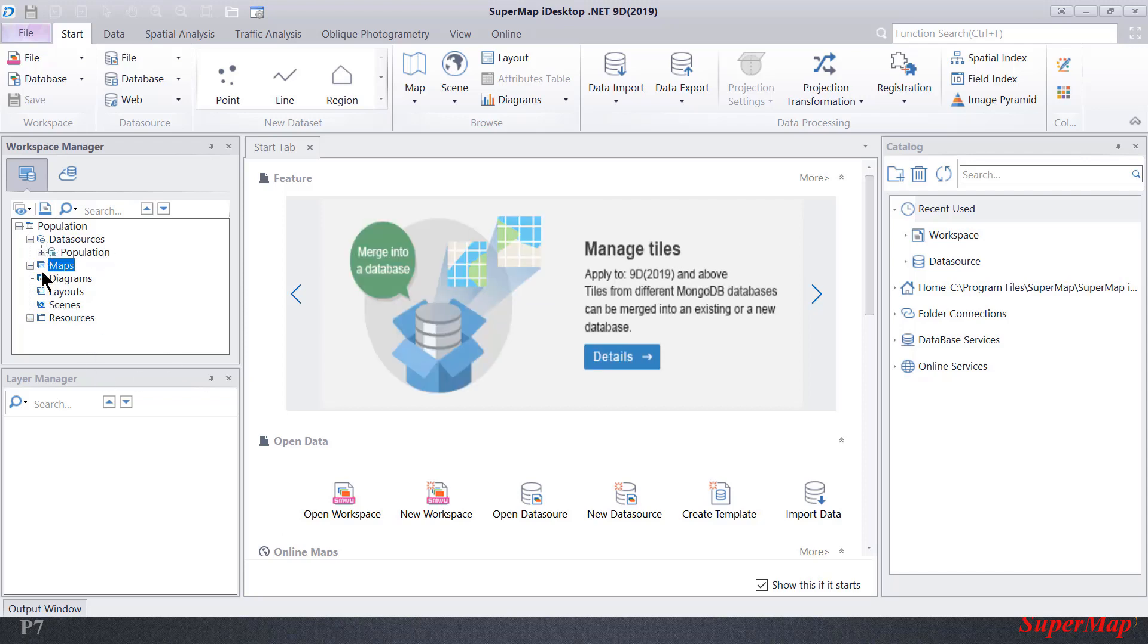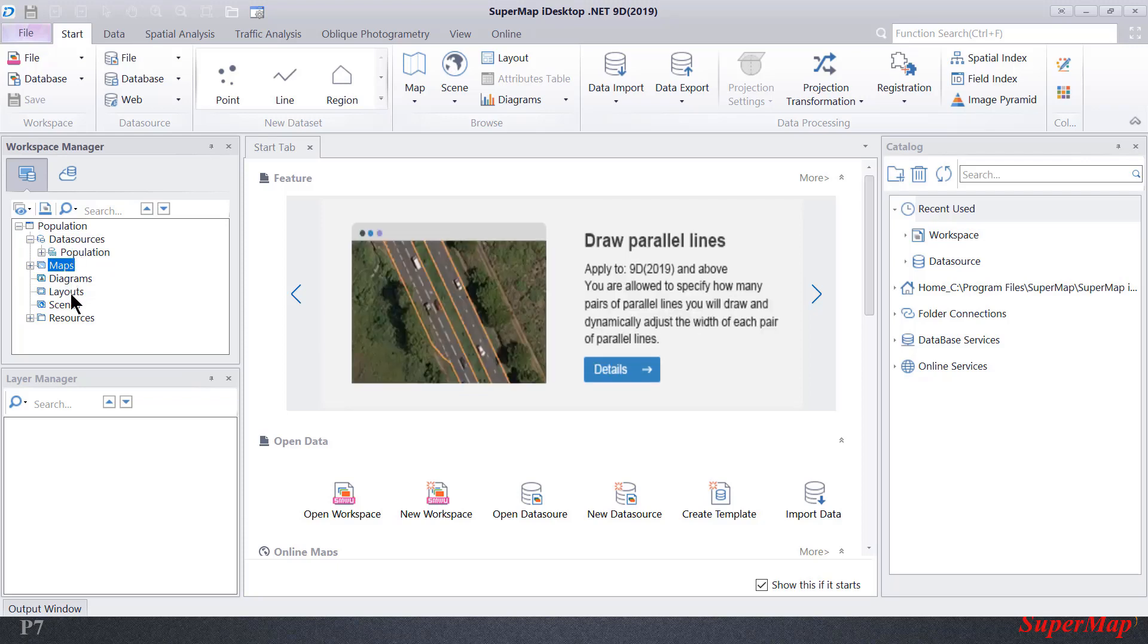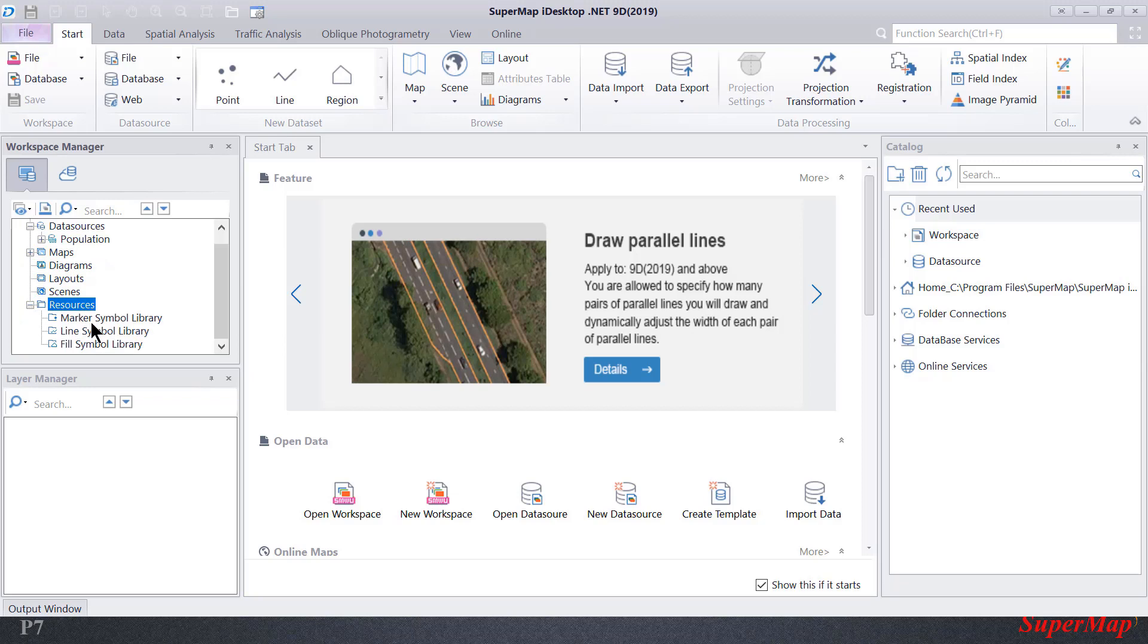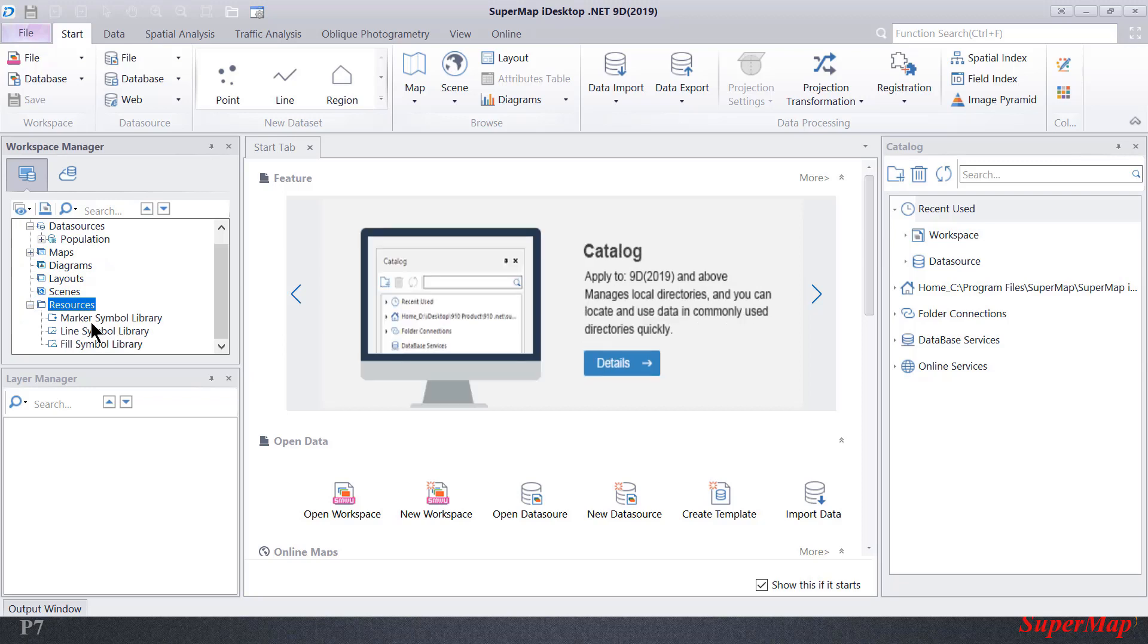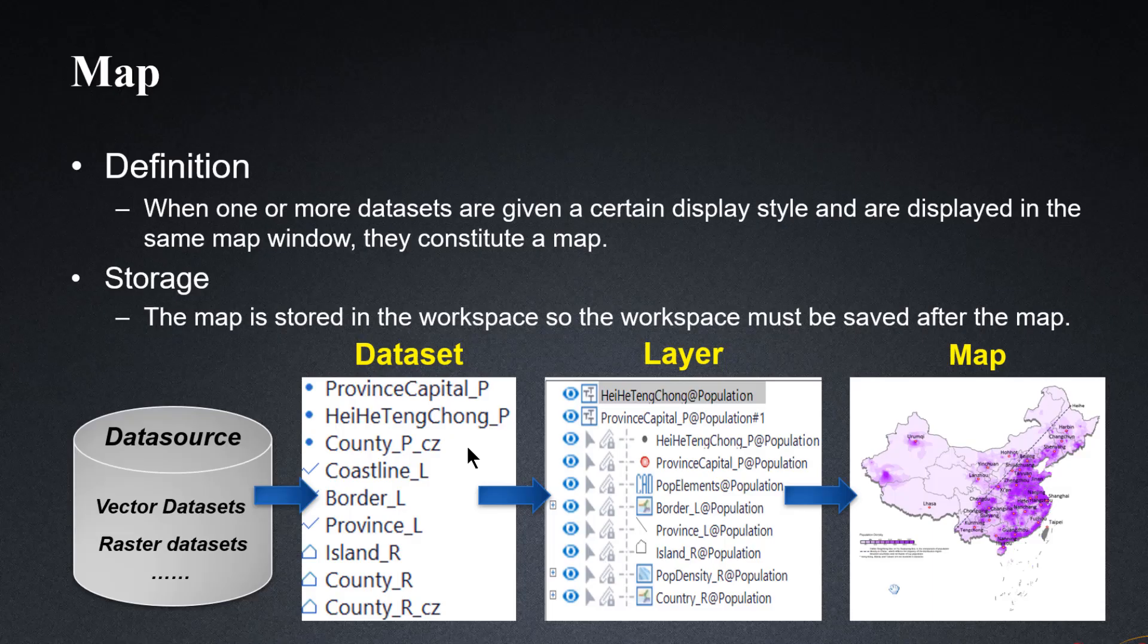A workspace contains a data source set, a map set, a diagram set, a layout set, a scene set, and a symbol library set contained under the resources tab. When open in workspace manager, the original structure of the workspace will be maintained.